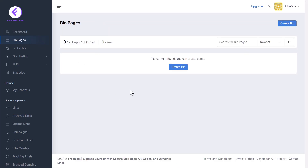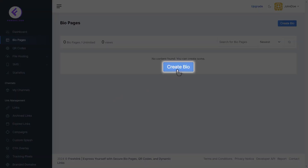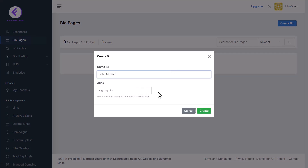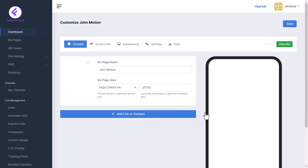Then click the Create Bio button. A pop-up will appear. Enter a unique name to identify your bio page, then enter an alias — if left blank, a random alias is generated. You will then be directed to the customize page.